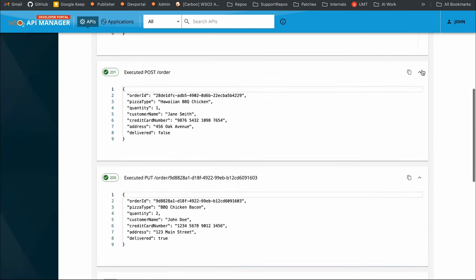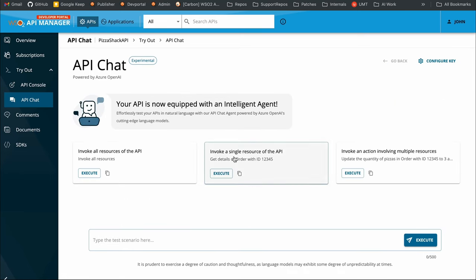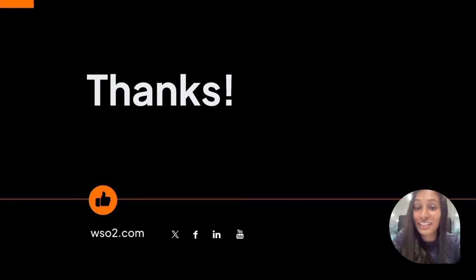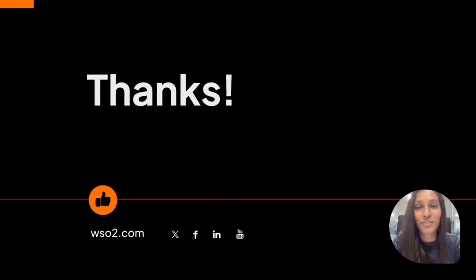That concludes our demo session. You can try out this API Chat feature and see how it caters to your needs — you don't have to worry about the documentation or the nitty-gritty details of the API itself. You just have to have the requirement, and then you're all set to try out the APIs and see how it fits your use case. That concludes our session on AI-based API testing. Feel free to reach out to us if you have any further questions or feedback — we'd love to hear from you.